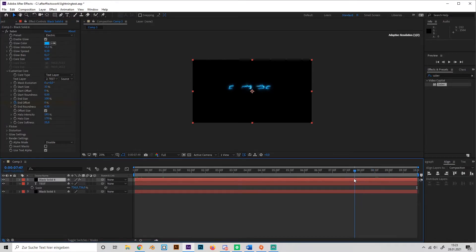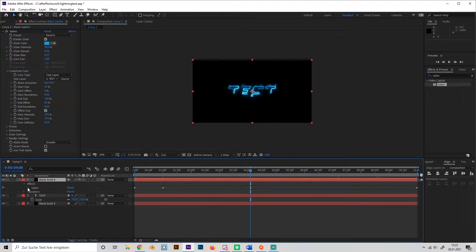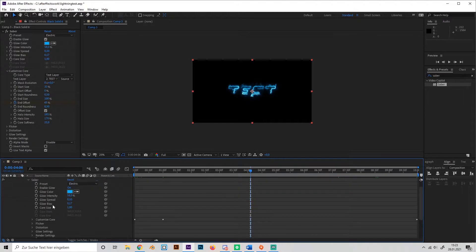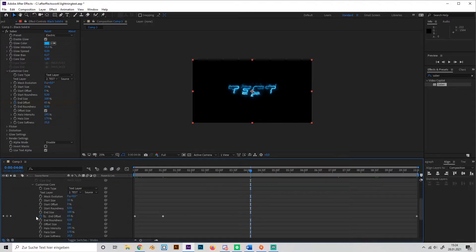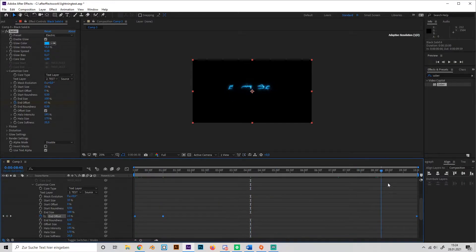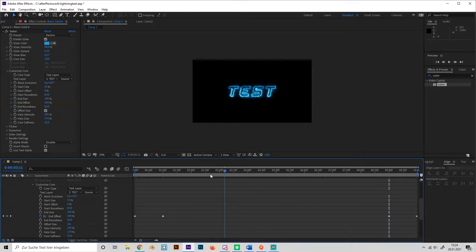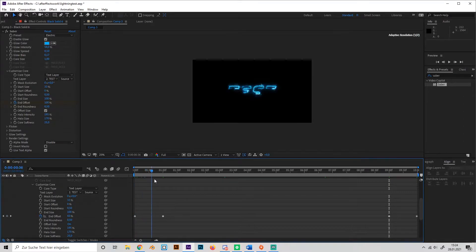So this gives us, oh wait, this didn't work. So open it again, go to Saber and we'll just put in the keyframes manually. So, 0, 100, then go to 9 seconds, put in 100 again, this should work. Okay, so now we got this effect.